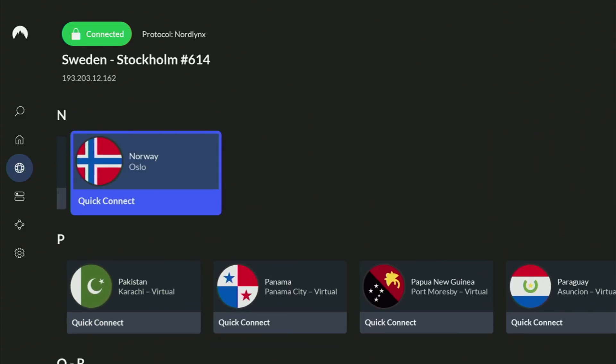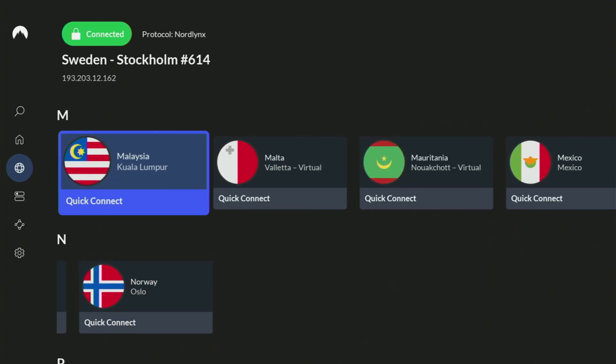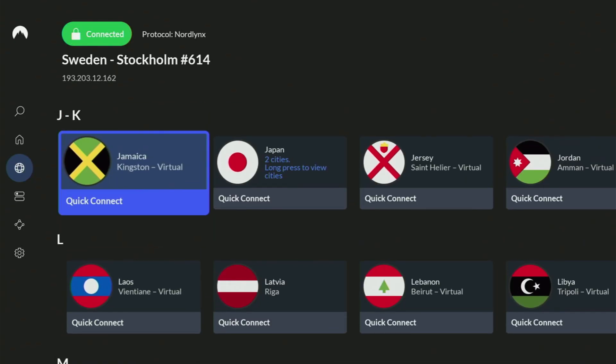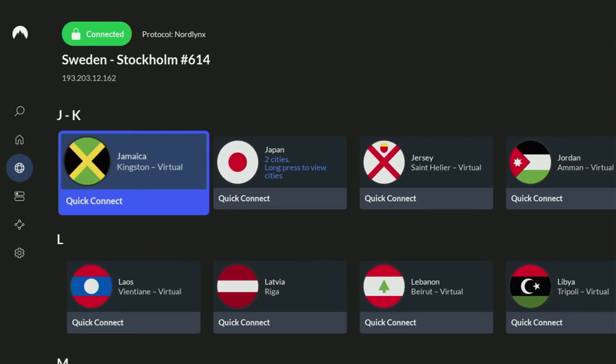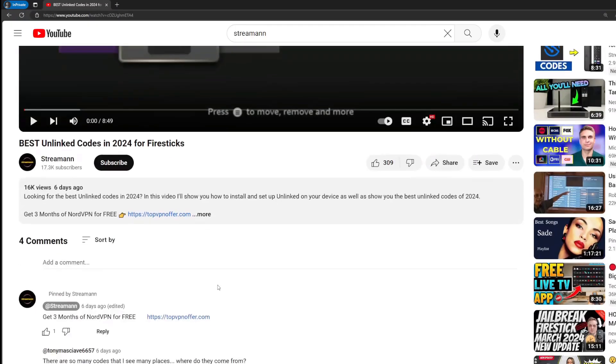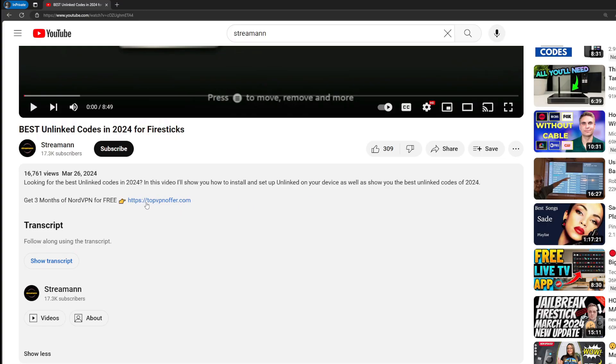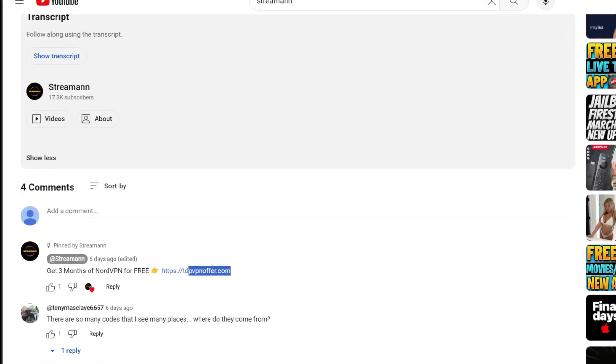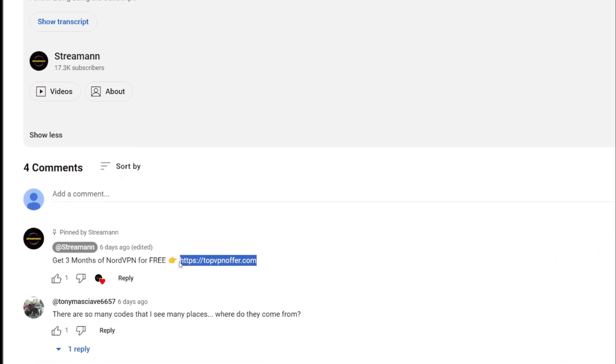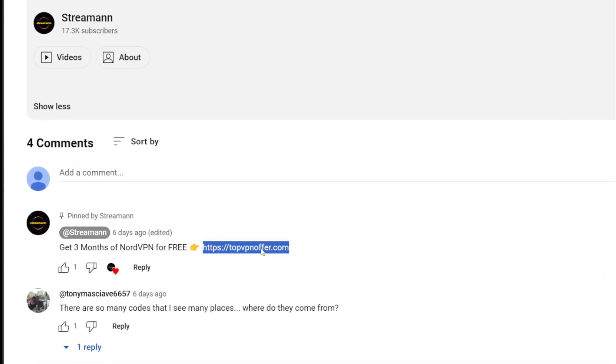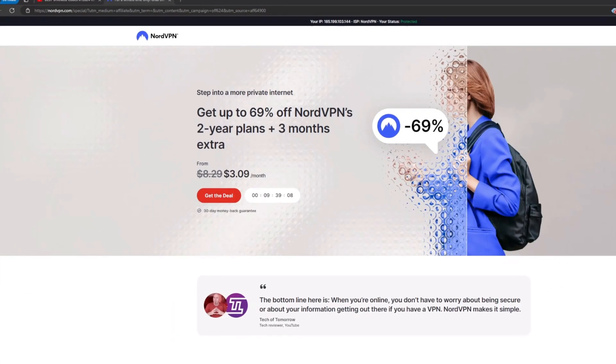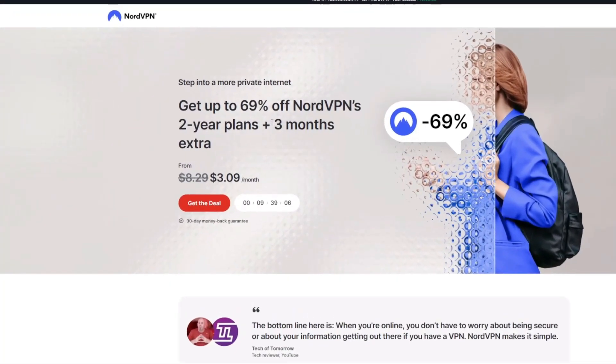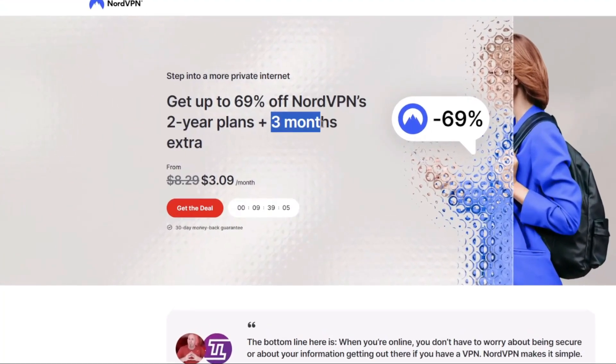If you don't have a VPN yet but you want to try it out, then I do have a great offer for you. If you use my link, which will be in a pinned comment below this video or in a description of this video, you will get three months of NordVPN totally for free, which is an amazing offer.